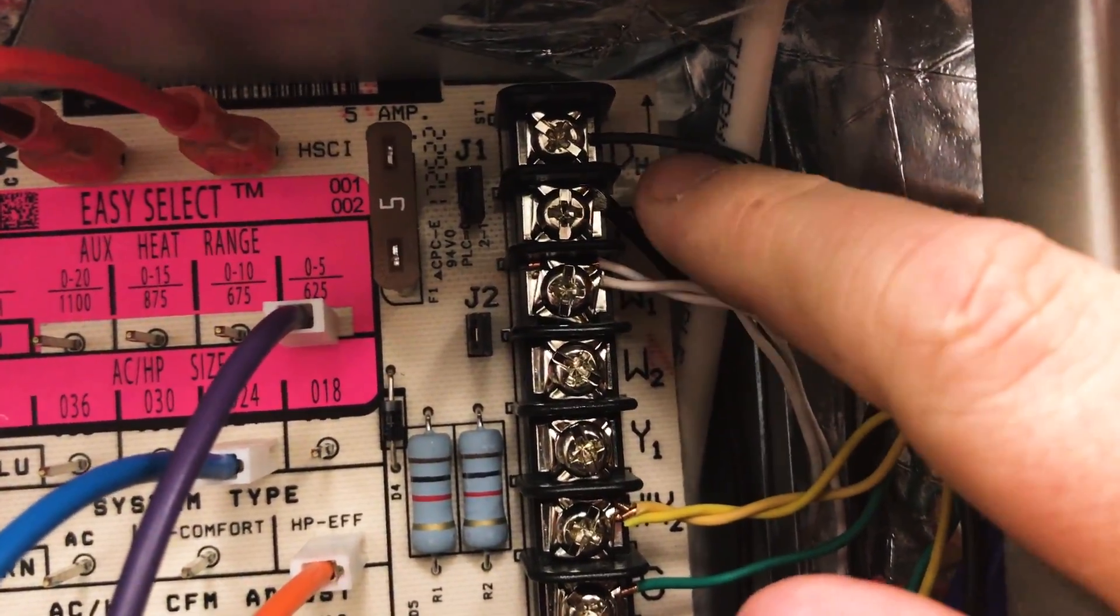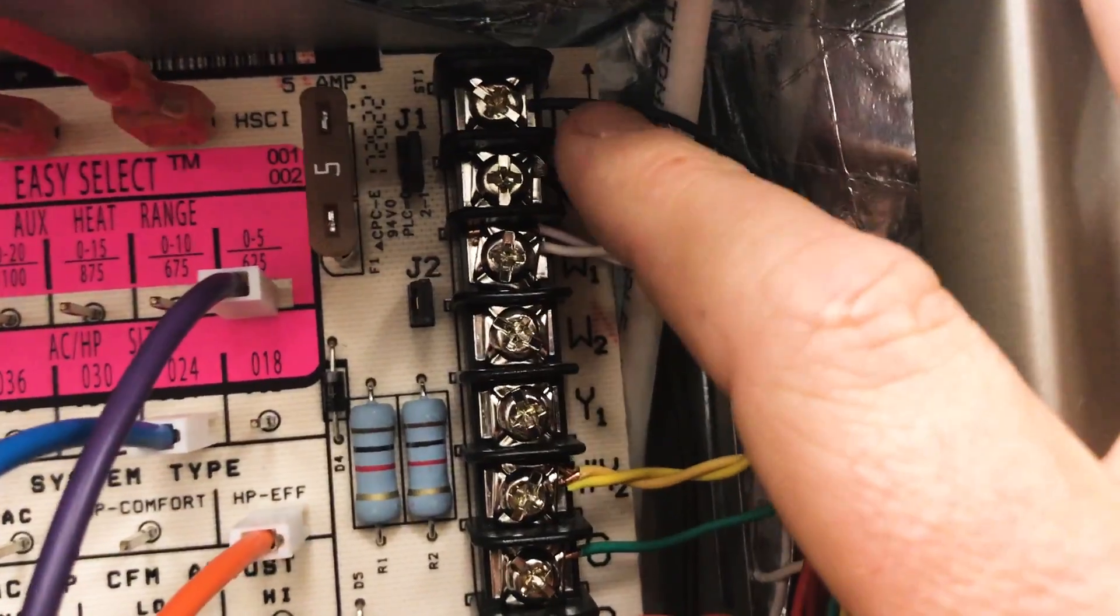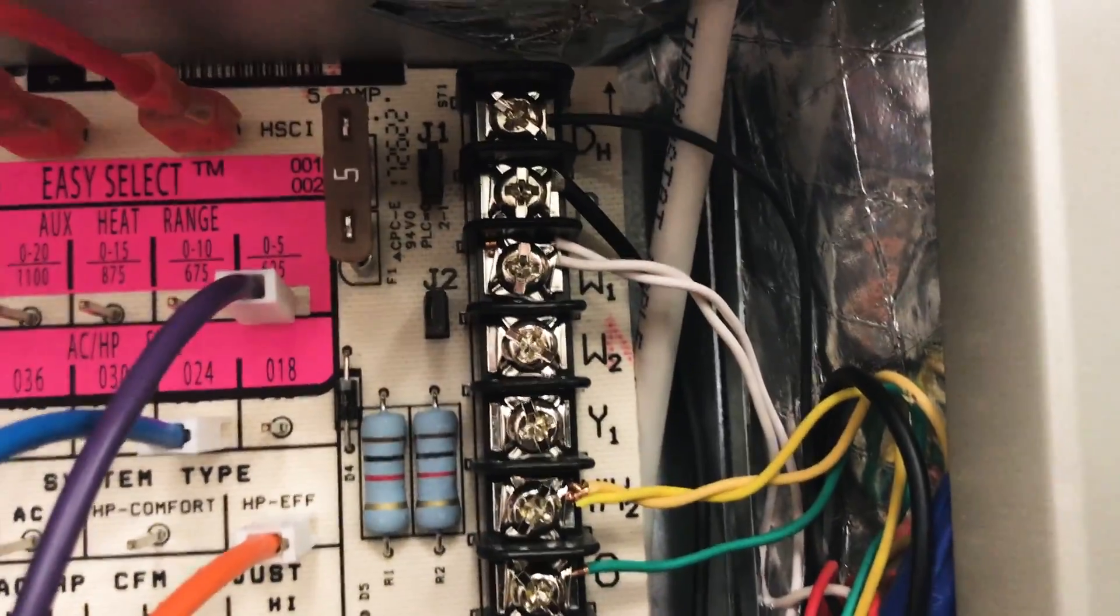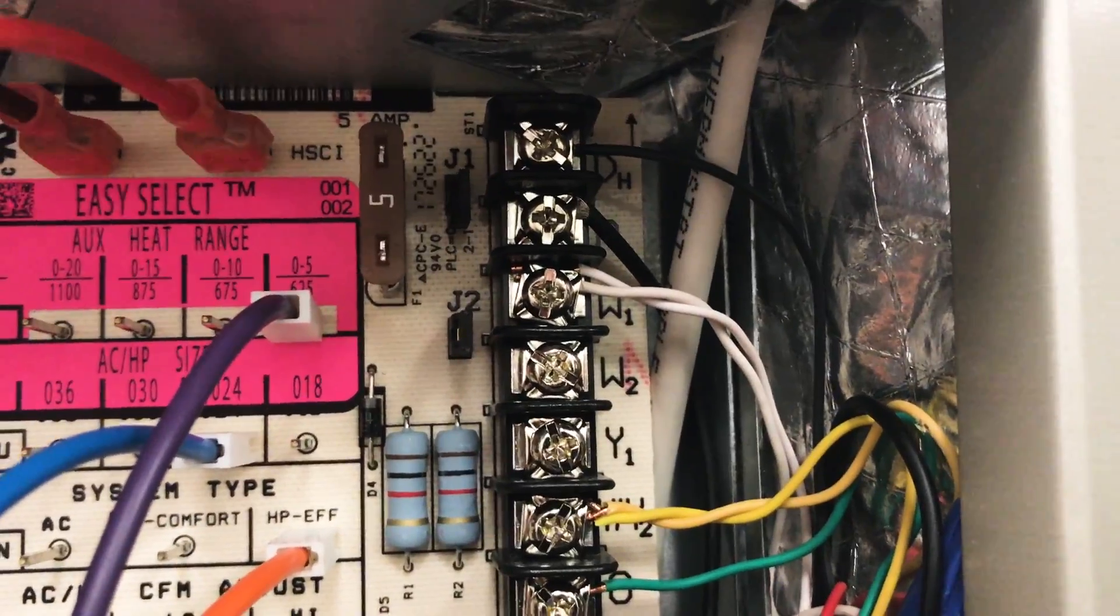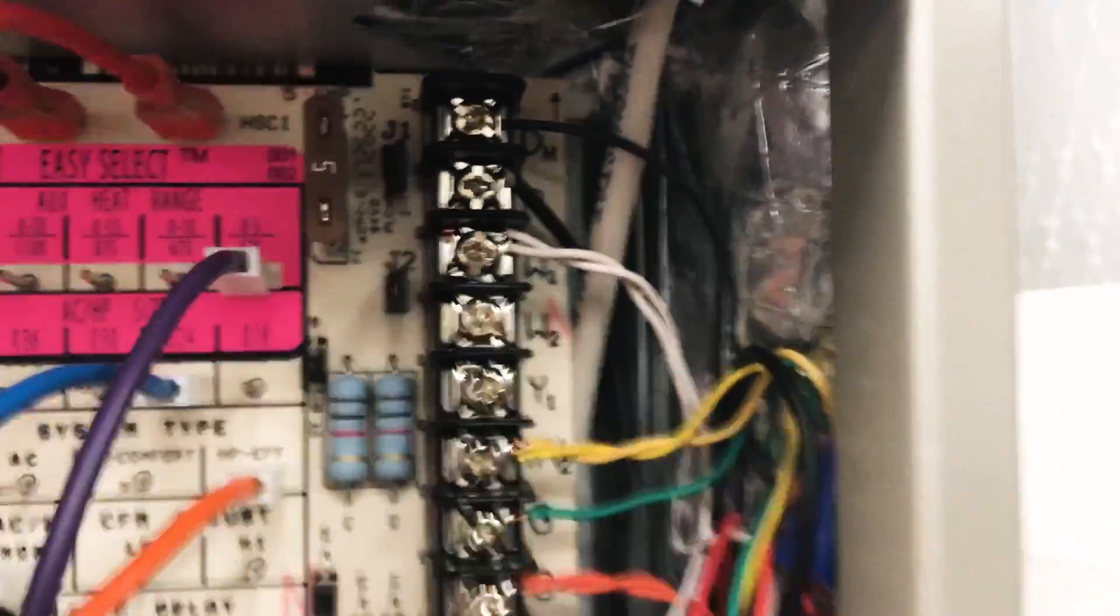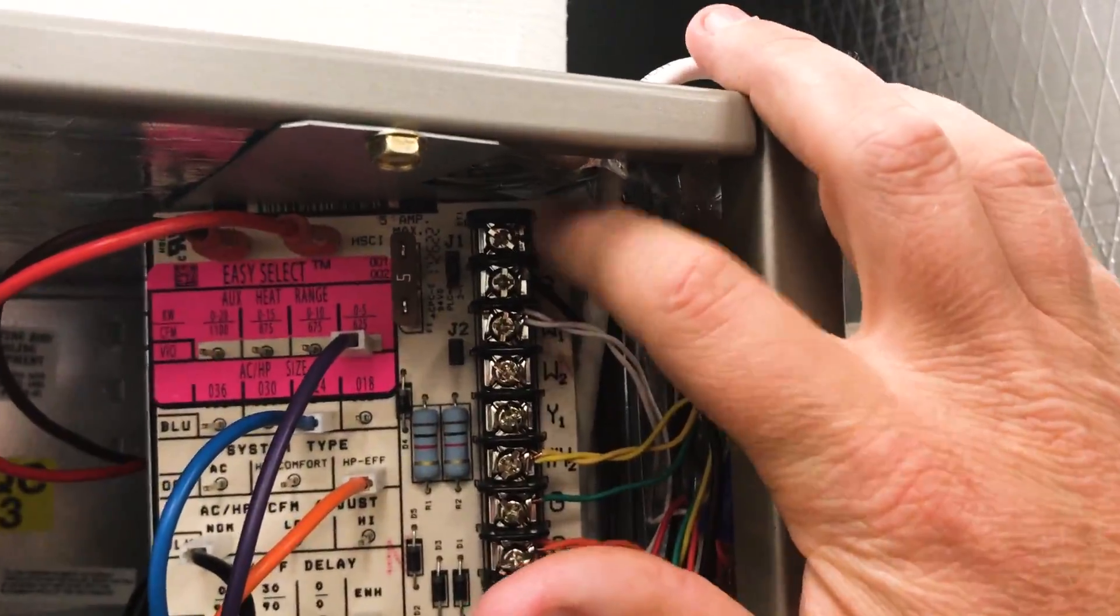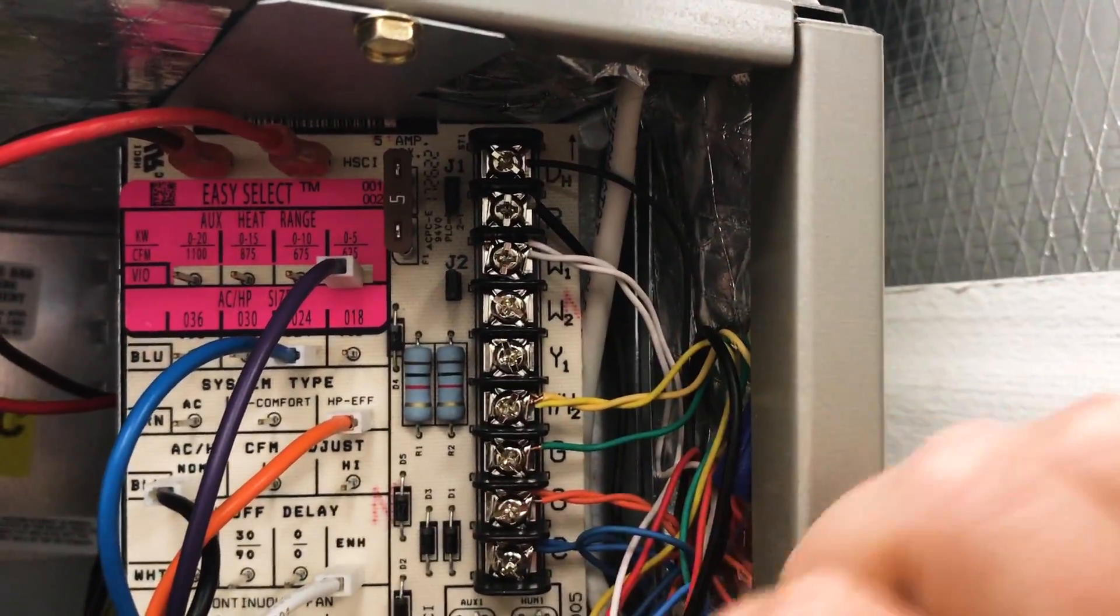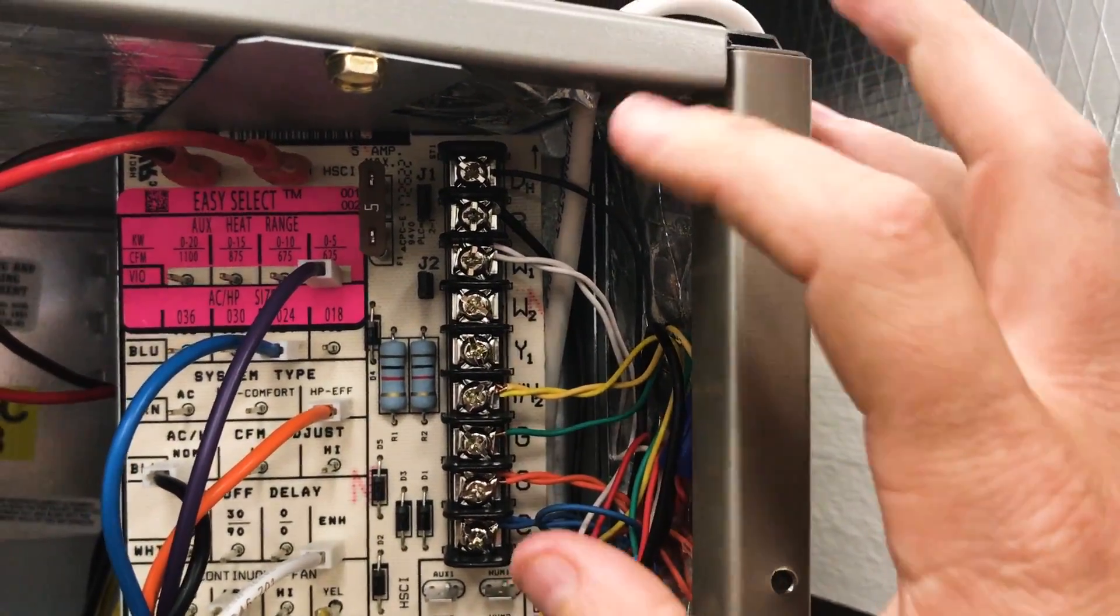Make sure that if you're not in dehumidify mode or you don't have a dehumidification thermostat that you have a call on your DH, your D-HUM. Different manufacturers have different terminal designations, but it's your dehumidify. Most of them are going to require a call on this in order to run at full speed. If you do not have a call on this then it will run at a slightly decreased speed.